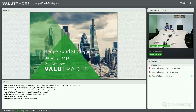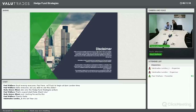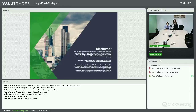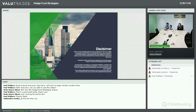This evening, ladies and gentlemen, we're going to talk about hedge fund strategies. Before I kick into that, we always begin with a quick risk disclaimer. CFDs and FX are leveraged products and carry a high level of risk to your capital. It is possible to lose more than your initial deposit and you may be required to make further payments. These products may not be suitable for all clients, so please ensure you fully understand the risks involved.